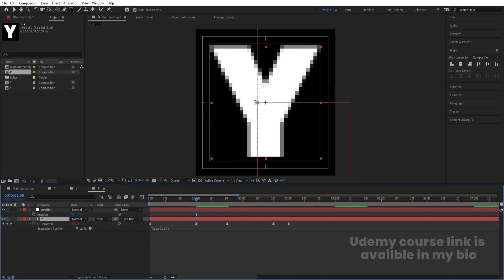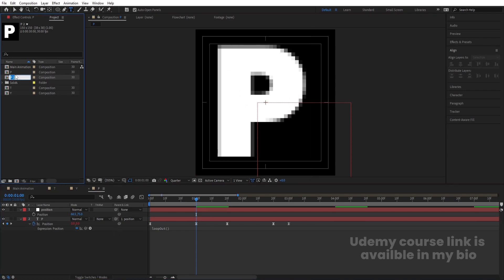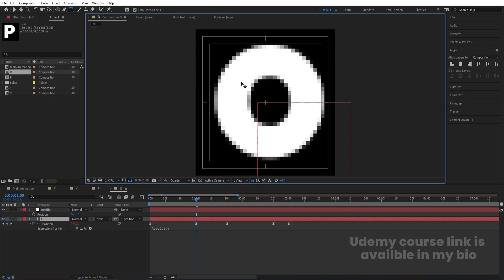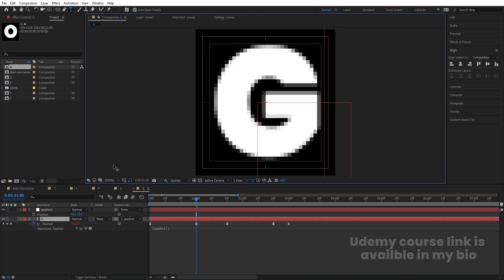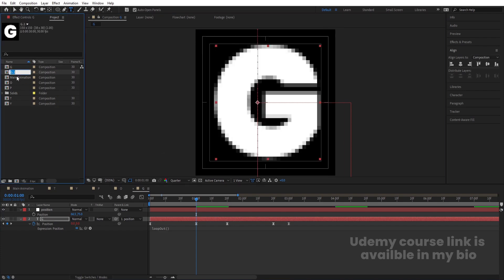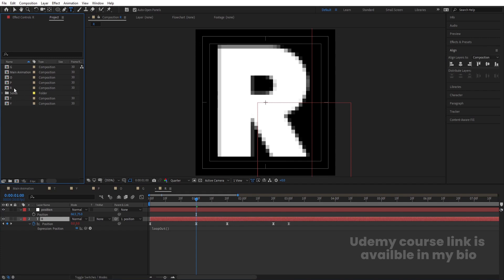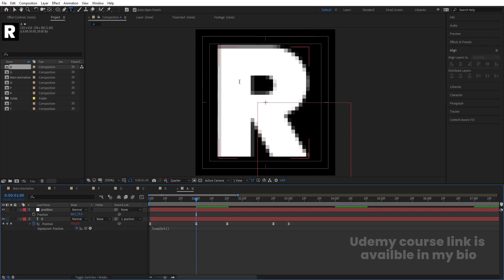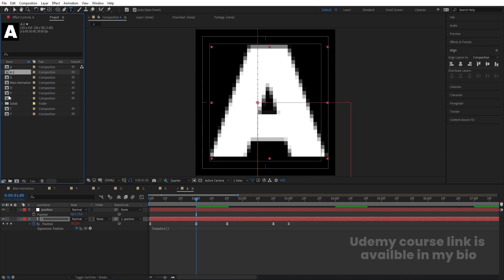Double-click to open the P composition and change the text to 'P'. Then hit Ctrl+D, hit Enter, and call it 'O'. Go inside and change the text to 'O'. Continue duplicating and renaming for G, R, A. We already have P, so we don't need to create an extra one — type 'H'. We also already have Y, so we now have all the letter stacks for 'TYPOGRAPHY'.